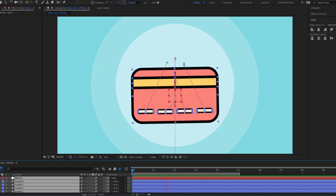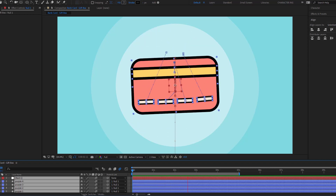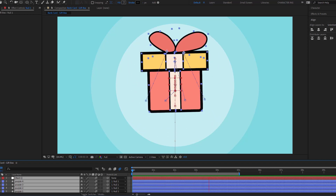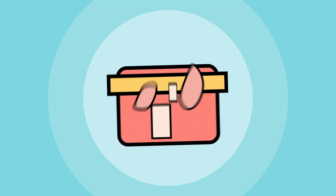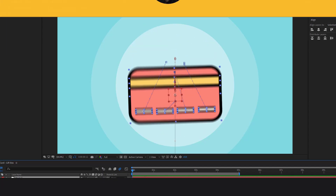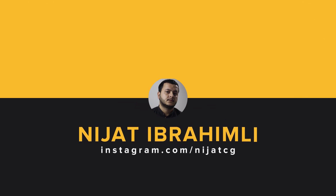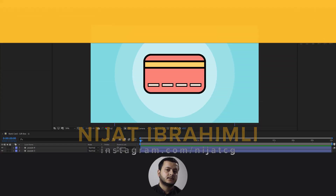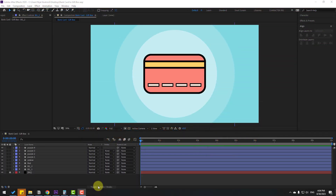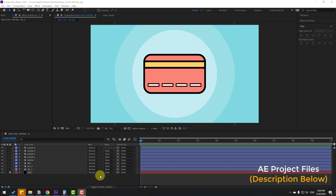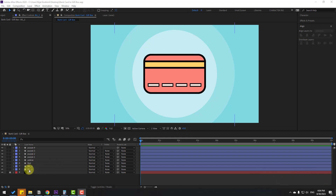Hey guys, welcome to my new video. In this video I'm going to show how to make this animation with After Effects. Welcome back — in this video I will show how to make a morphing animation.